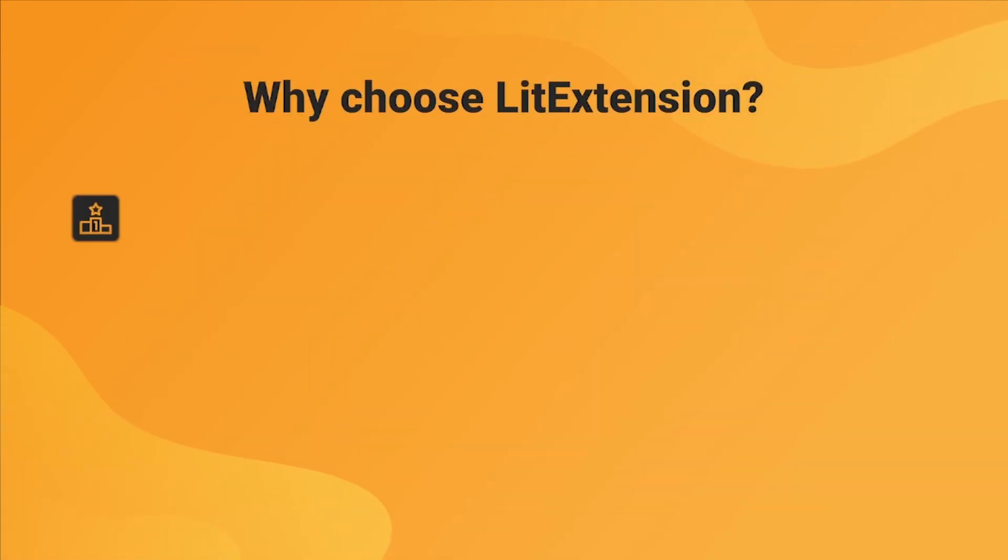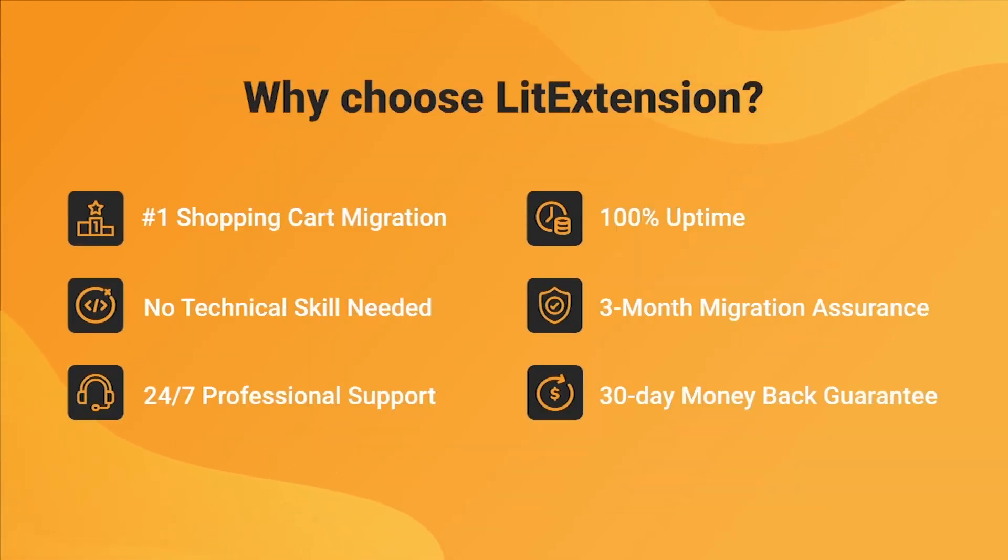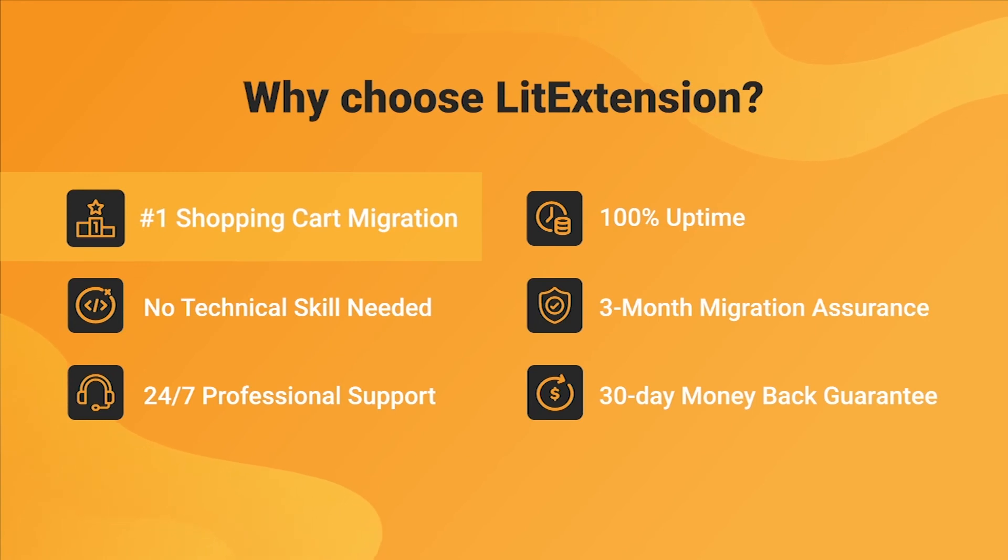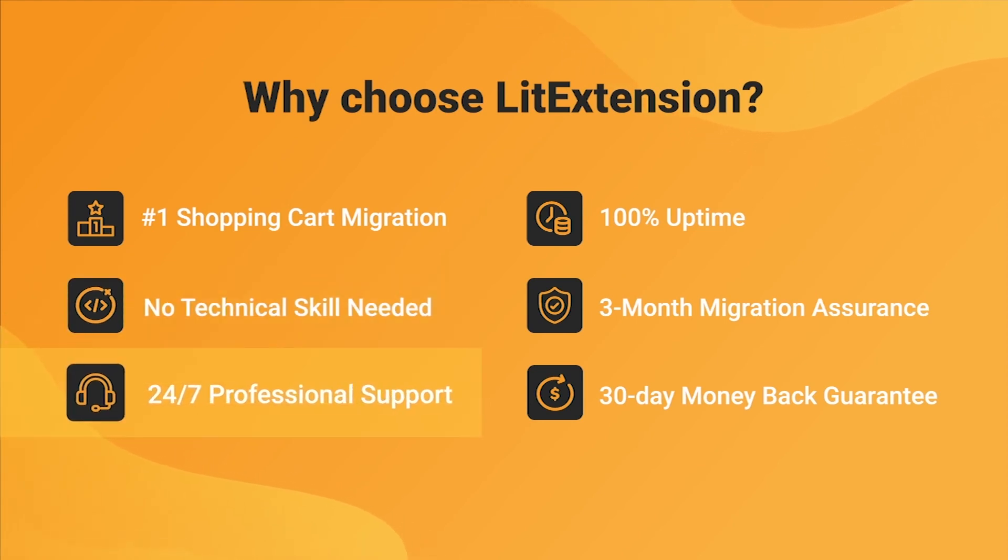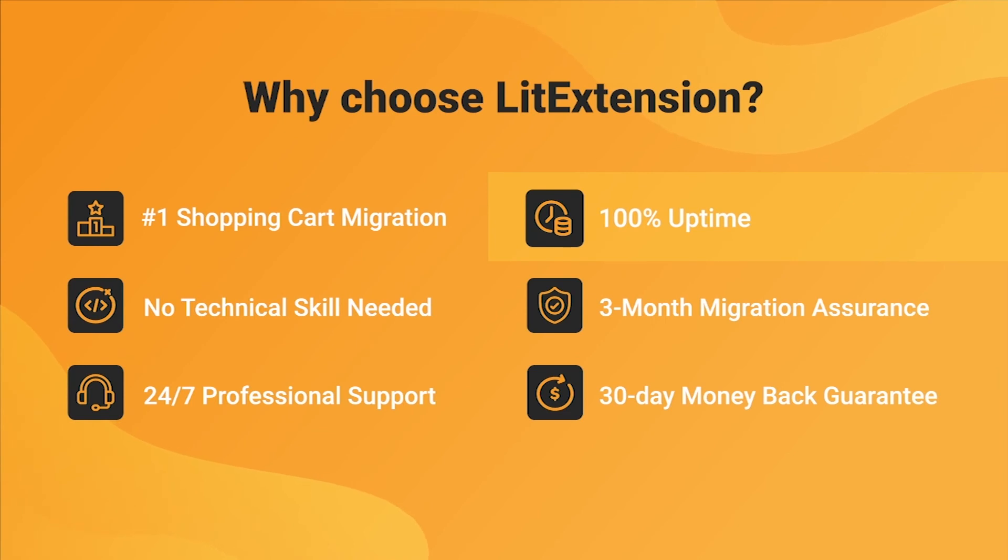With LitExtension, you will experience the most pleasant shopping cart migration process with our state-of-the-art migration system with no technical skills required and a dedicated support team right at your fingertips. We also ensure 100% uptime for your store during the re-platforming process, which means no sales loss.